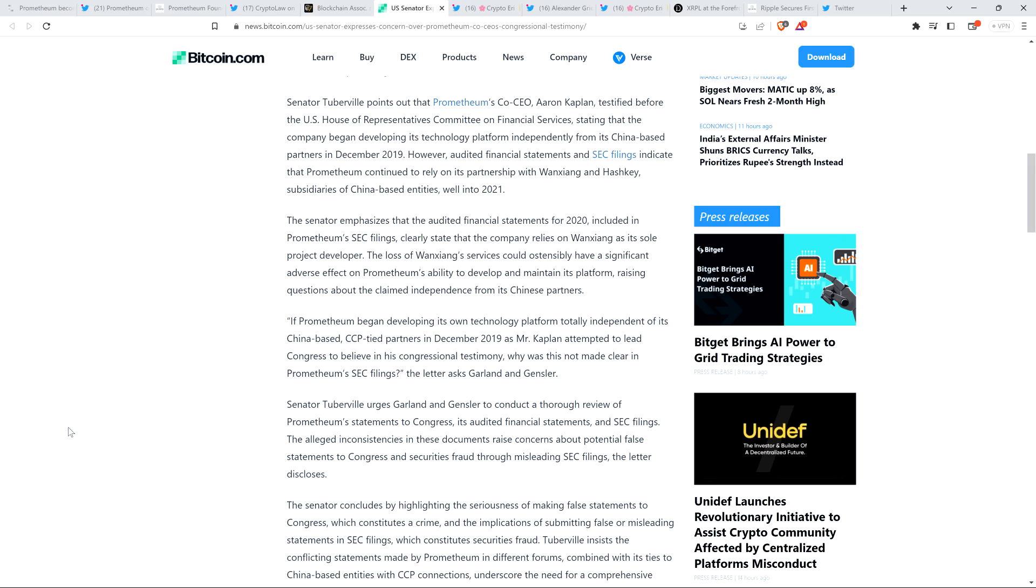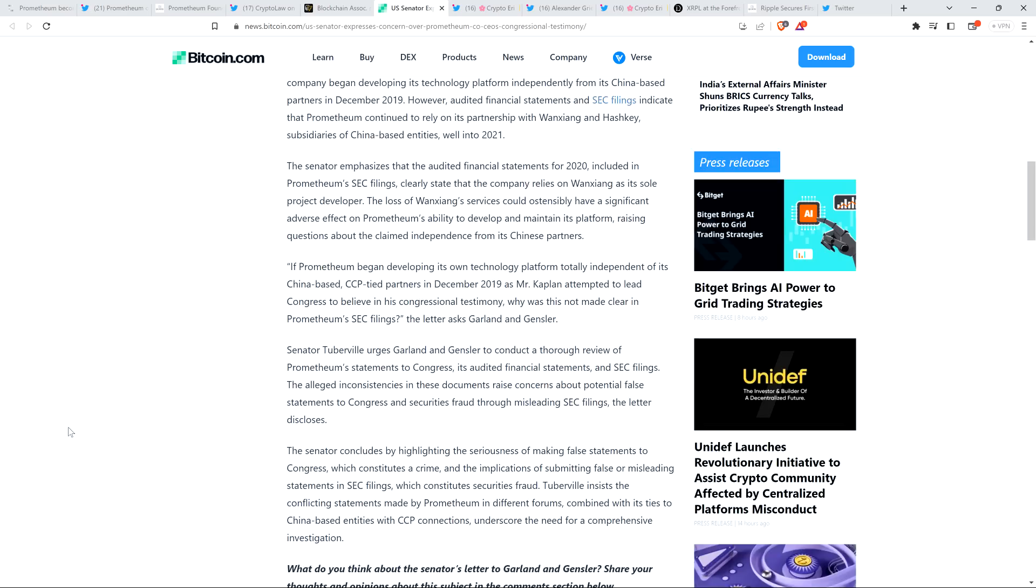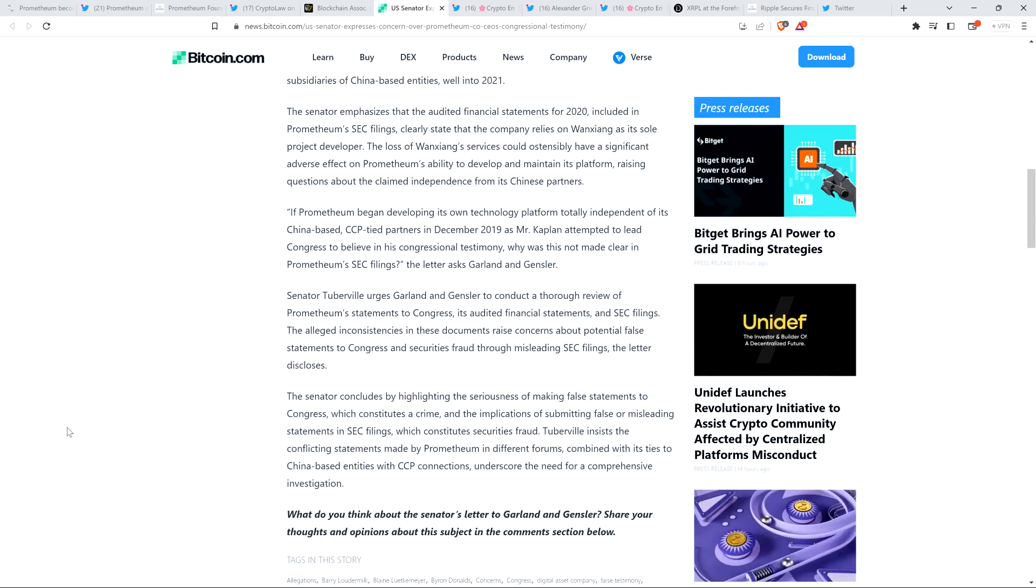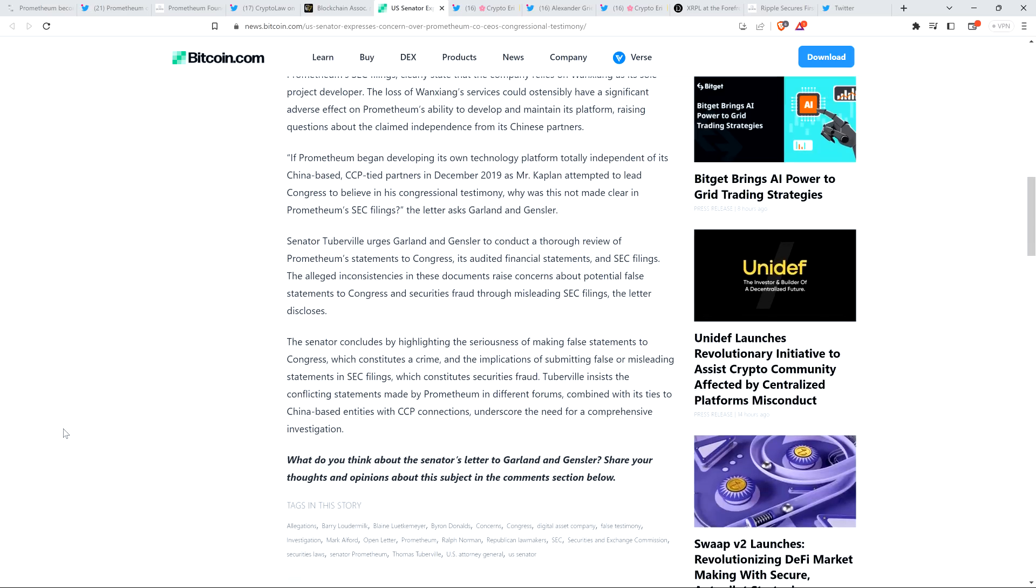Peace continues. The alleged inconsistencies in these documents raise concerns about potential false statements to Congress and securities fraud through misleading SEC filings the letter discloses. The Senator concludes by highlighting the seriousness of making false statements to Congress, which constitutes a crime, and the implications of submitting false or misleading statements in SEC filings, which constitutes securities fraud. Tuberville insists that the conflicting statements made by Prometheum in different forms, combined with its ties to China-based entities with CCP connections, underscore the need for a comprehensive investigation.